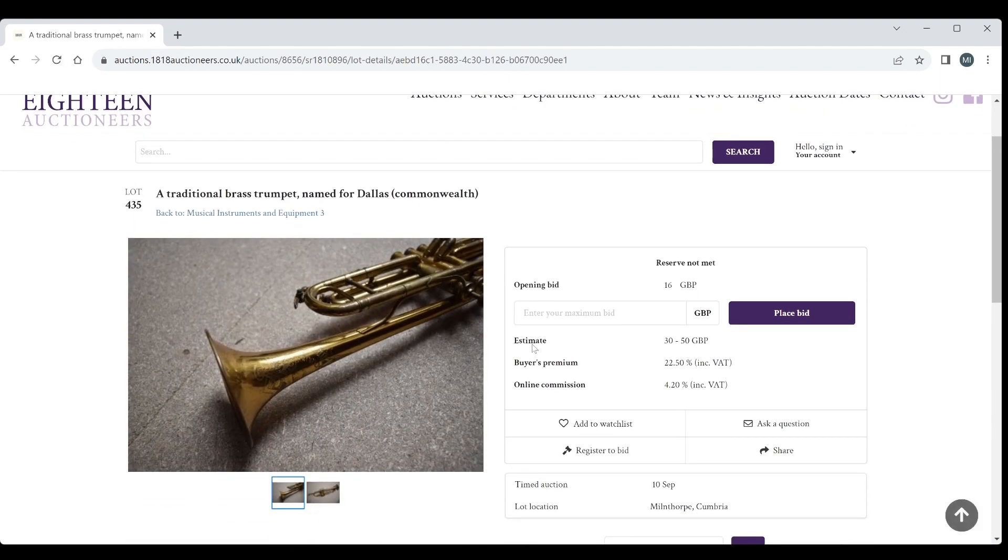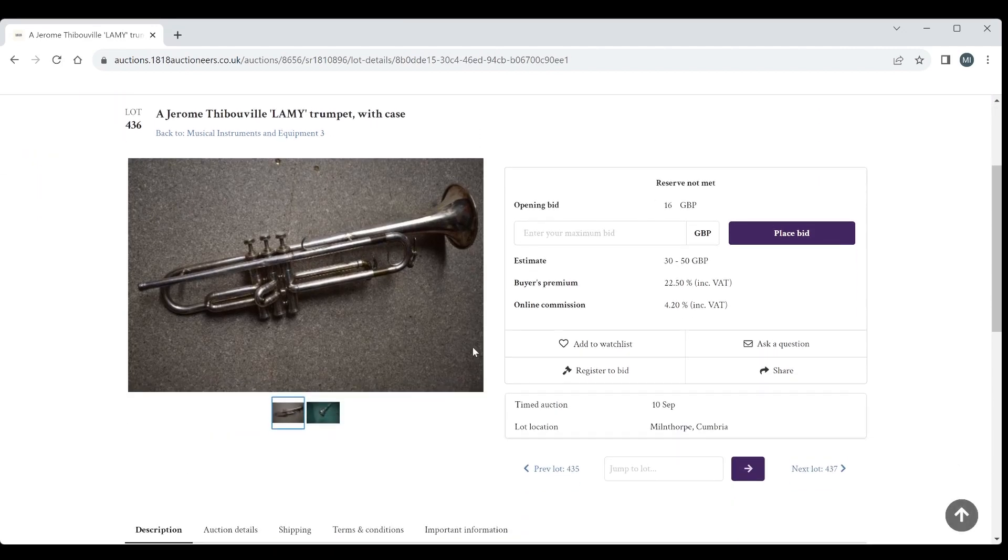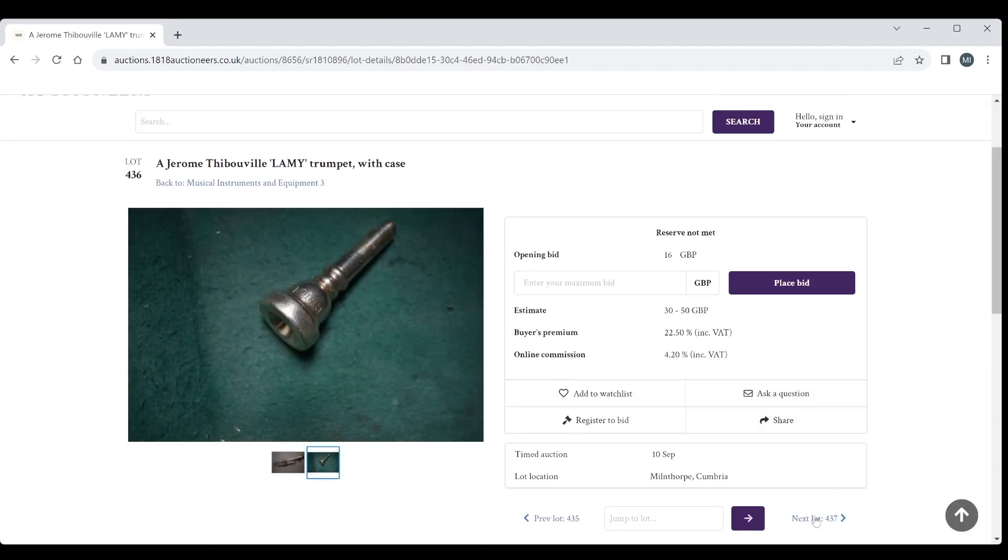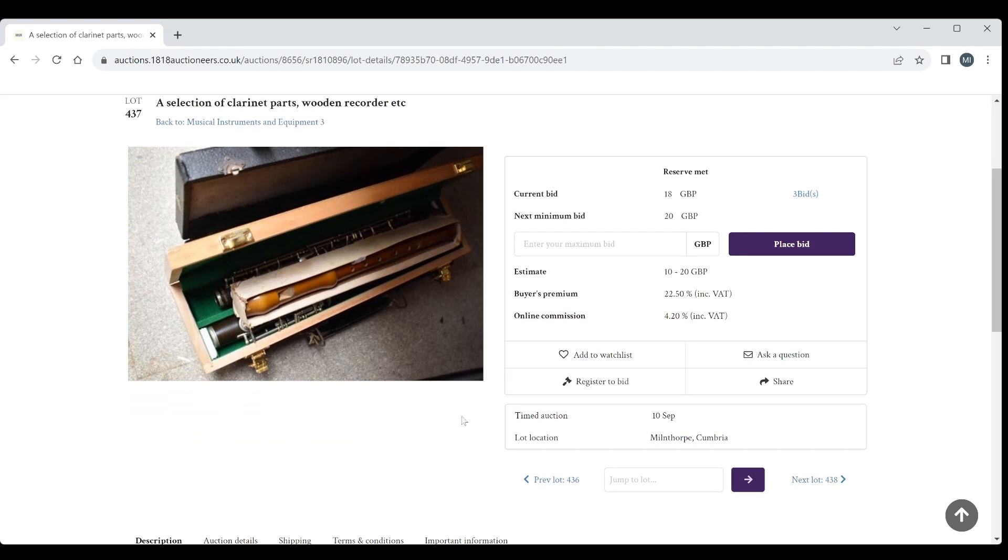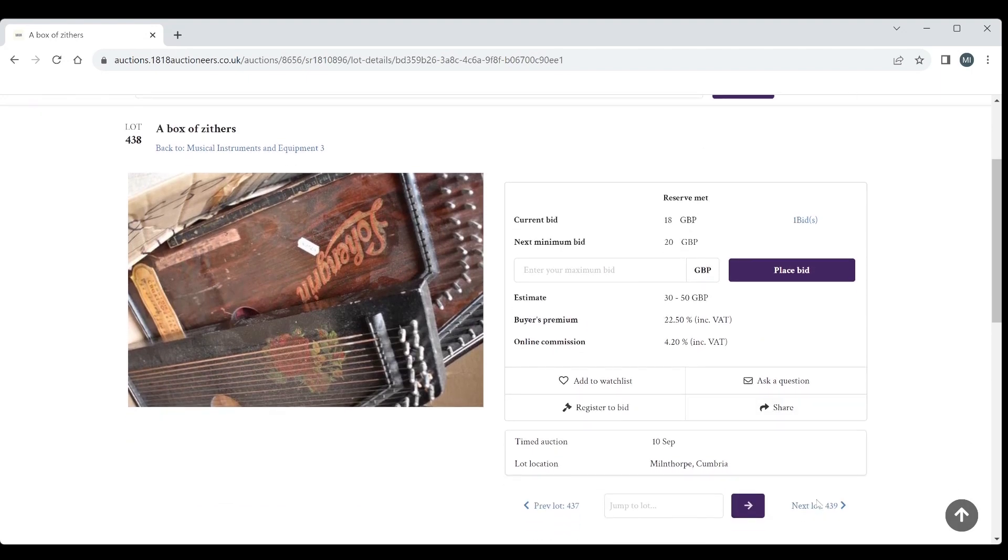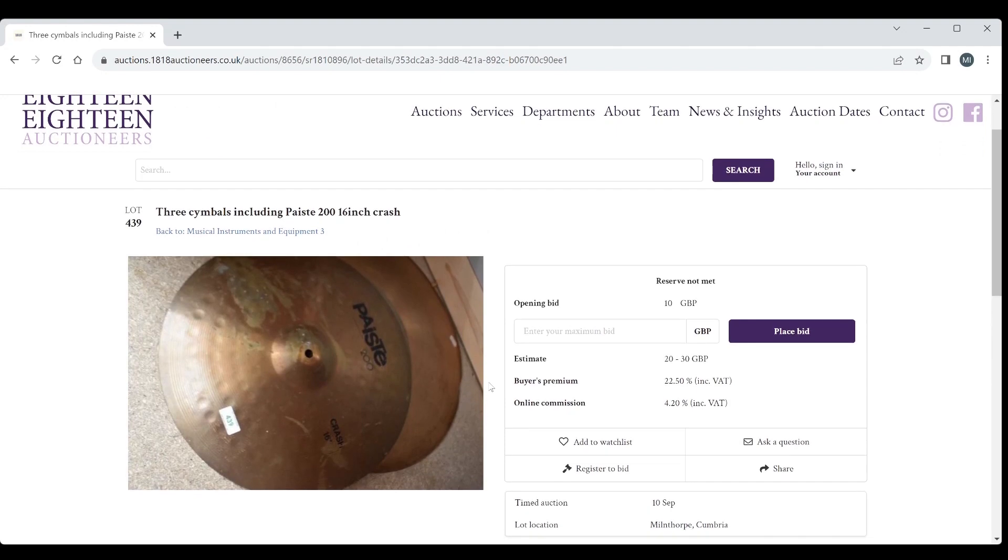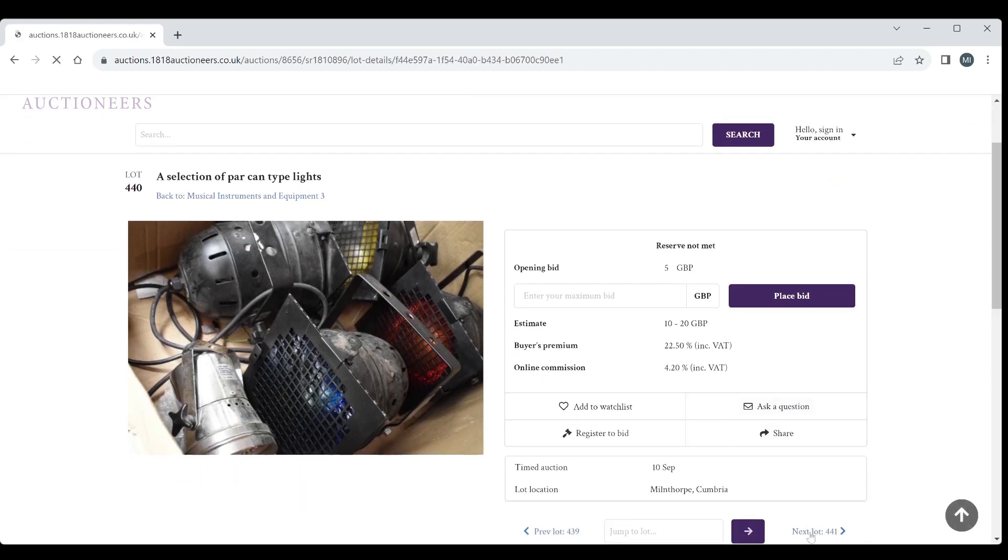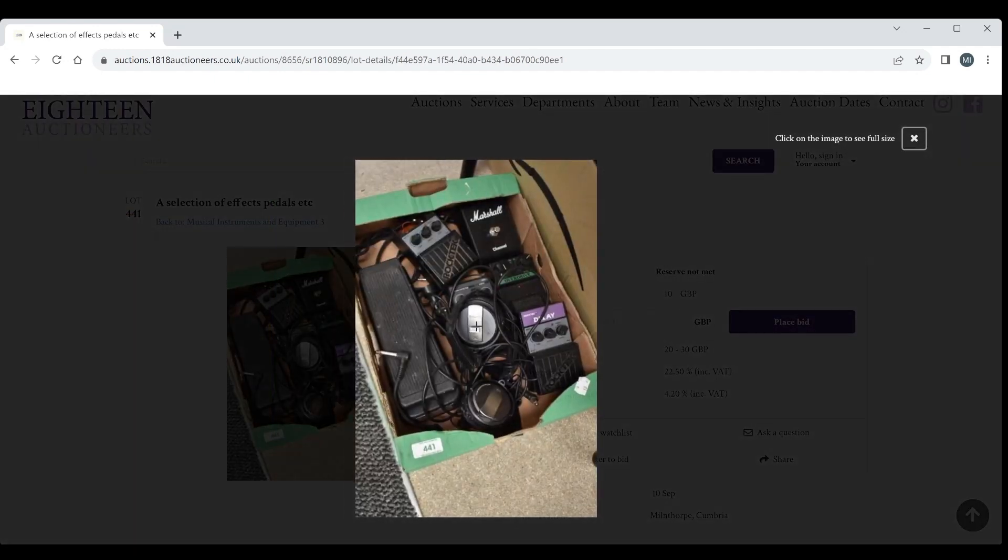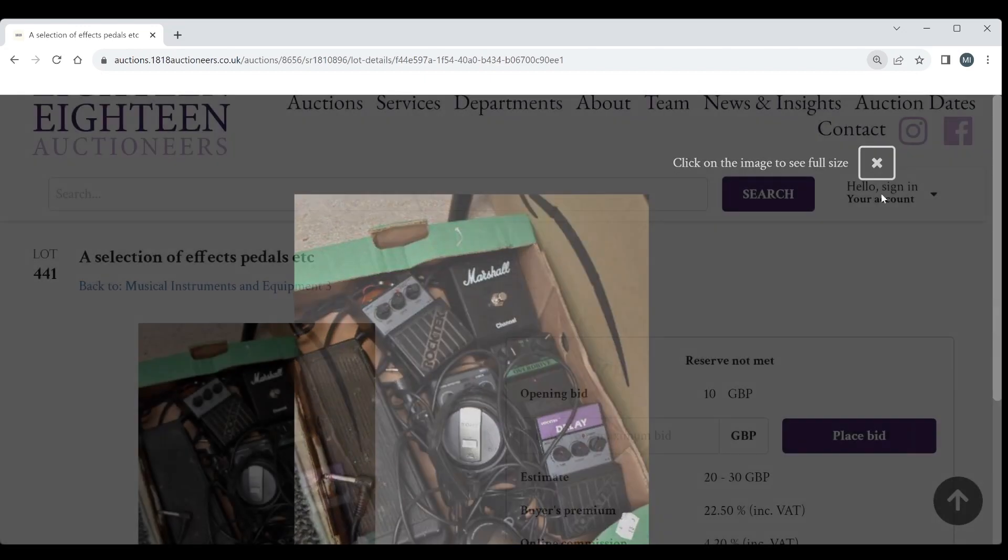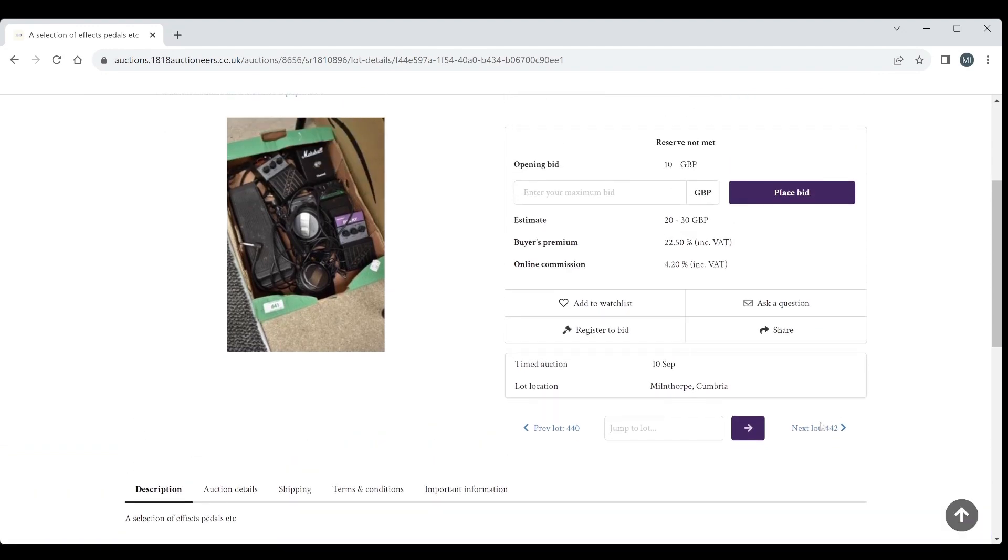Traditional brass trumpet, 30 to 50. A JTL Lammy trumpet with case, 30 to 50. A selection of clarinet parts, wooden recorder, bits and bobs, 10 to 20. A box of zithers, 30 to 50, not my favorite instruments. Three cymbals including a Paiste 200 16 inch crash. Some lights. Interesting selection of effects pedals, 20 to 30 on that. Marshall Rock Tech, Wire pedal. Hard to see exactly what's going on but 20 to 30 seems pretty fair.